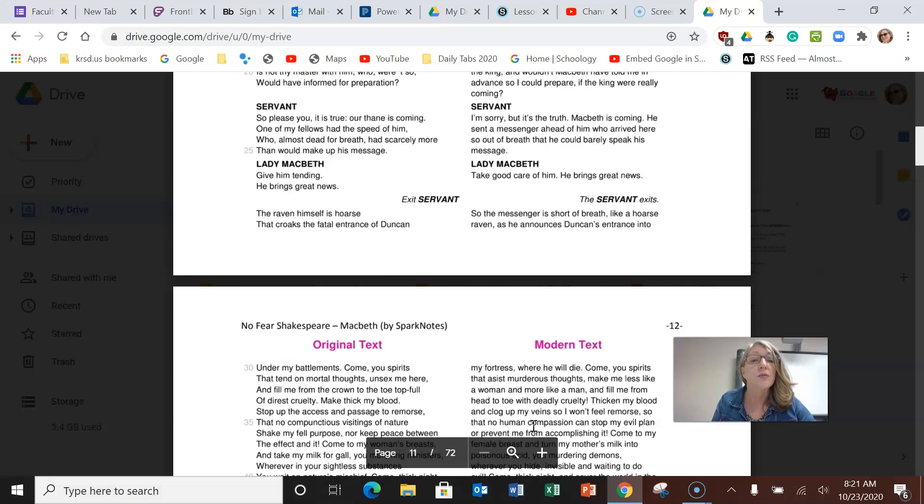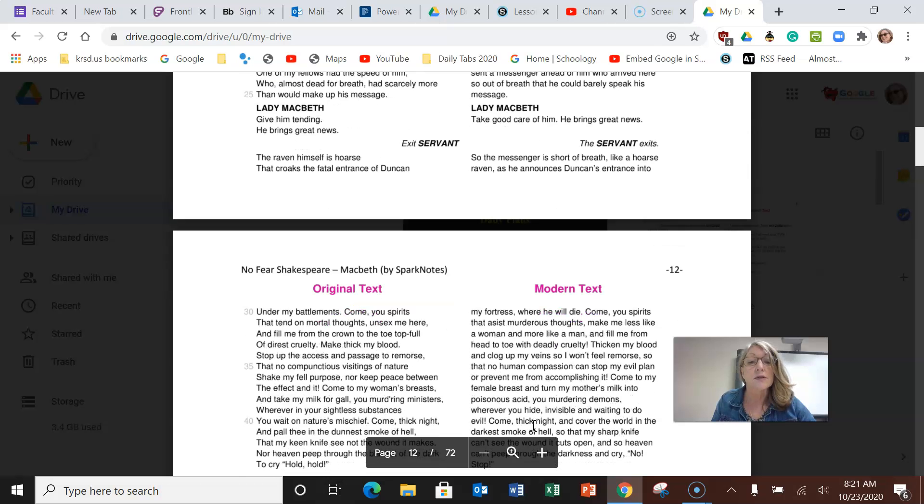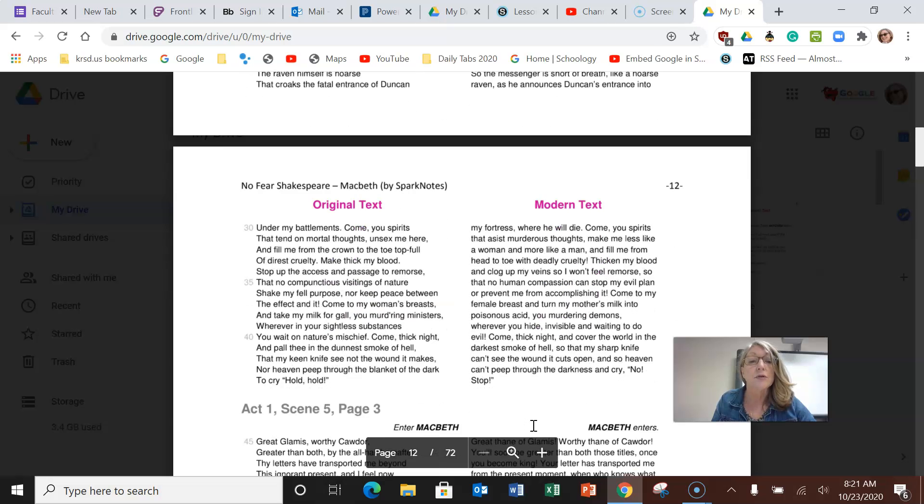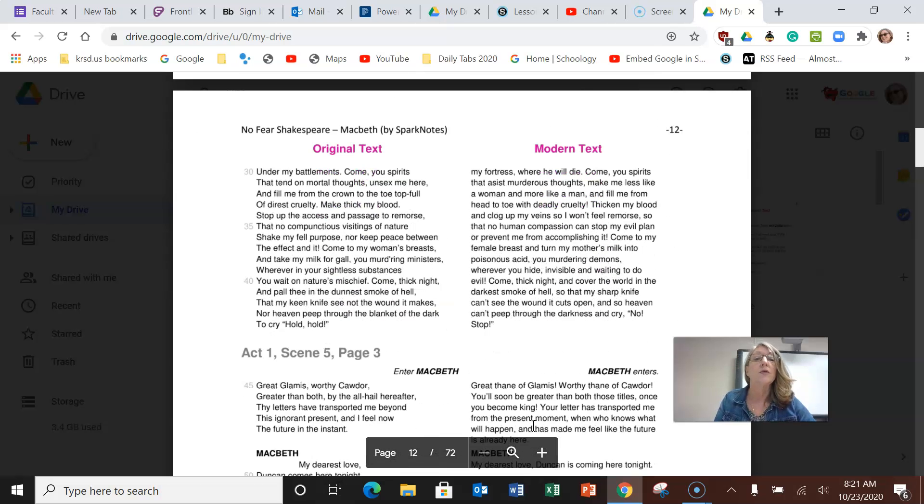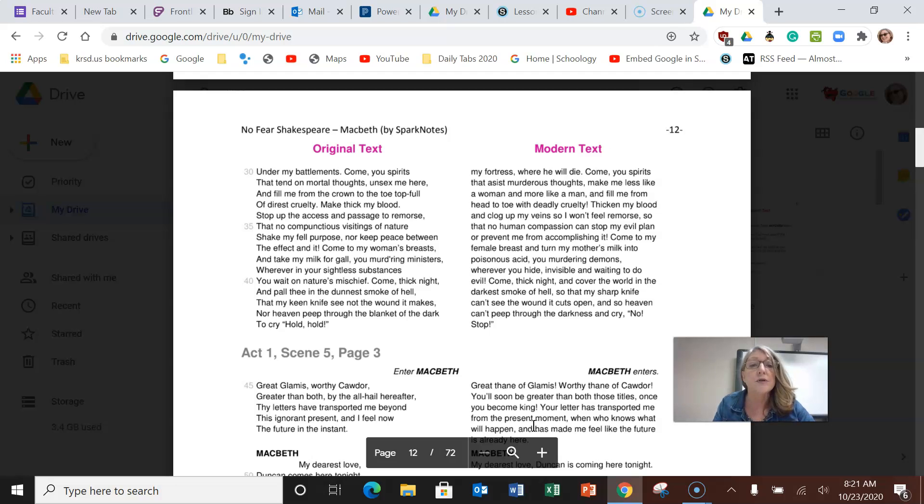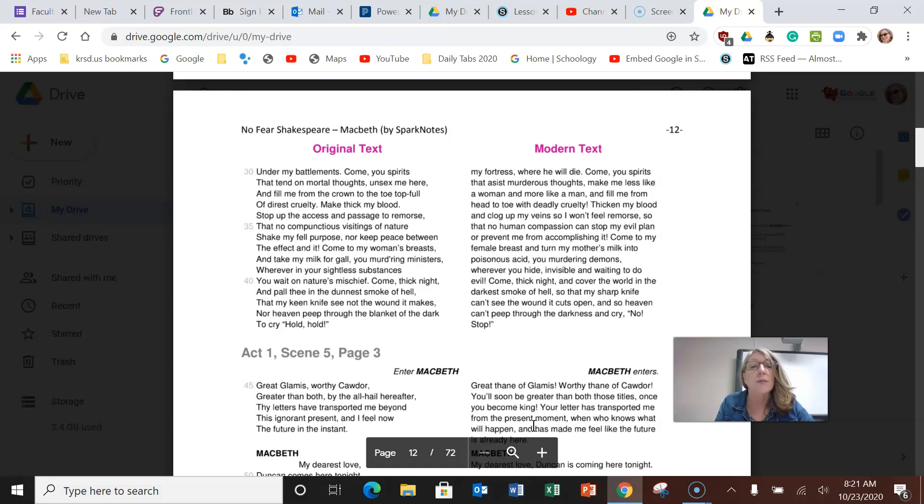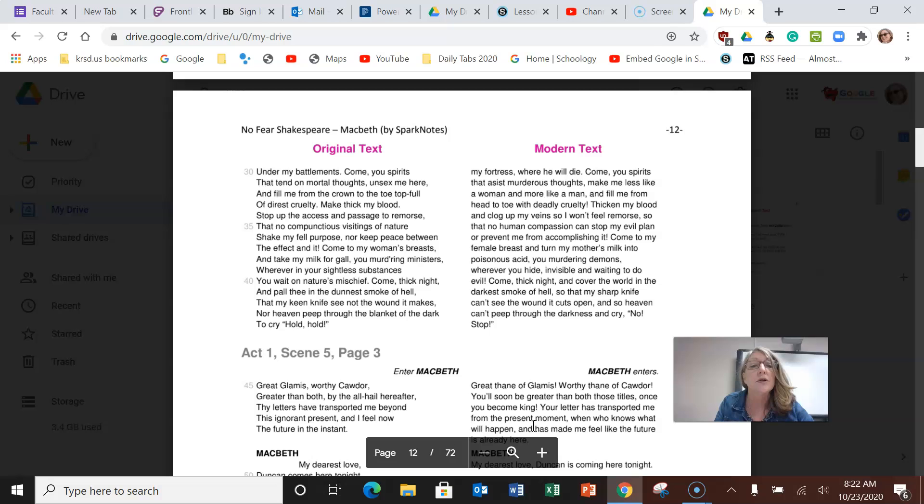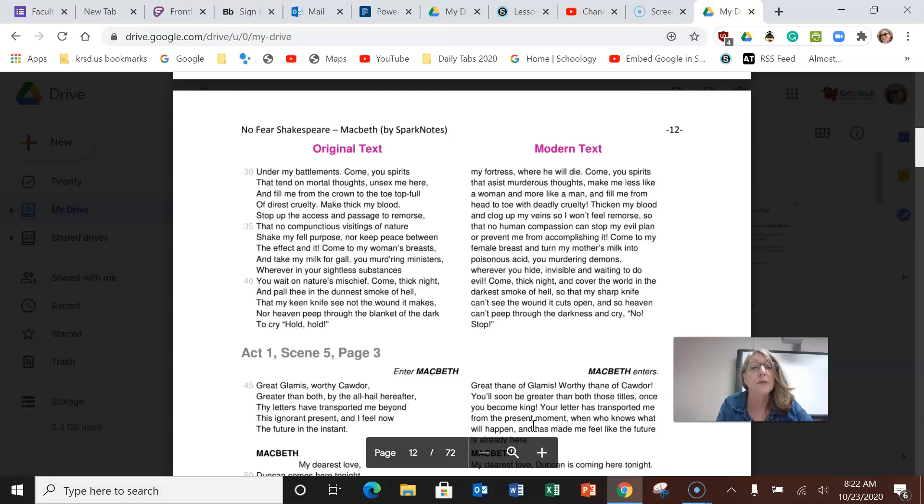The messenger is short of breath like a hoarse raven as he announces Duncan's entrance into my fortress where he will die. Come you spirits that assist murderous thoughts, make me less like a woman and more like a man, and fill me from head to toe with deadly cruelty. Thicken my blood and clog up my veins so I won't feel remorse, so that no human compassion can stop my evil plan or prevent me from accomplishing it.